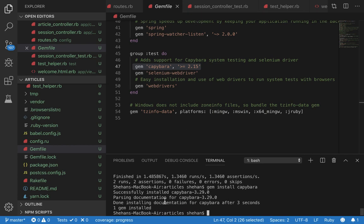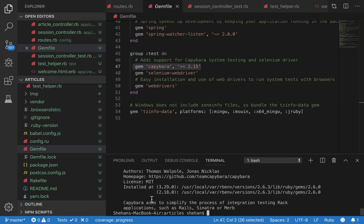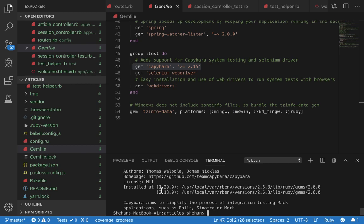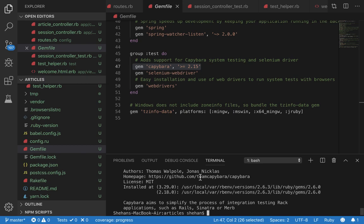And to make sure you have Capybara you can go gem info Capybara and it should show the right version number meaning it's installed.